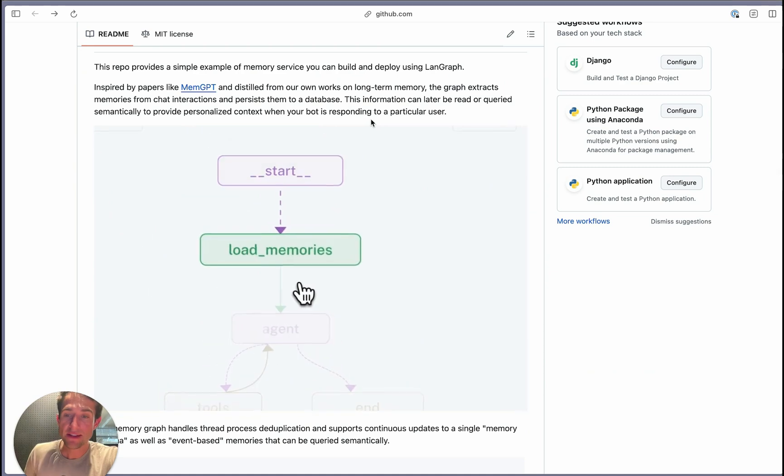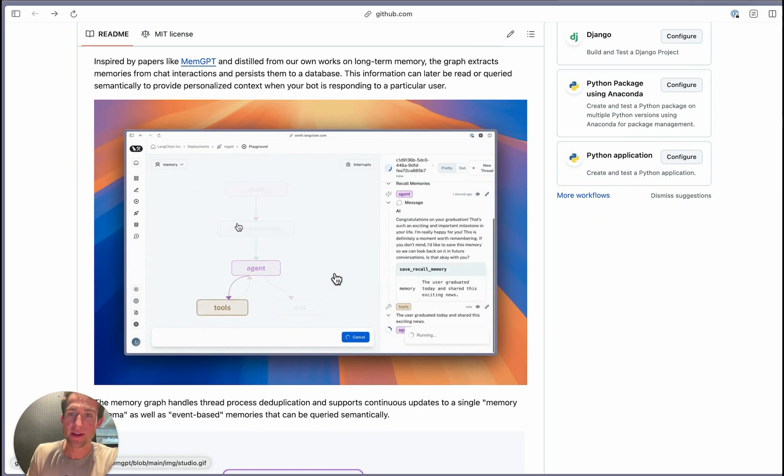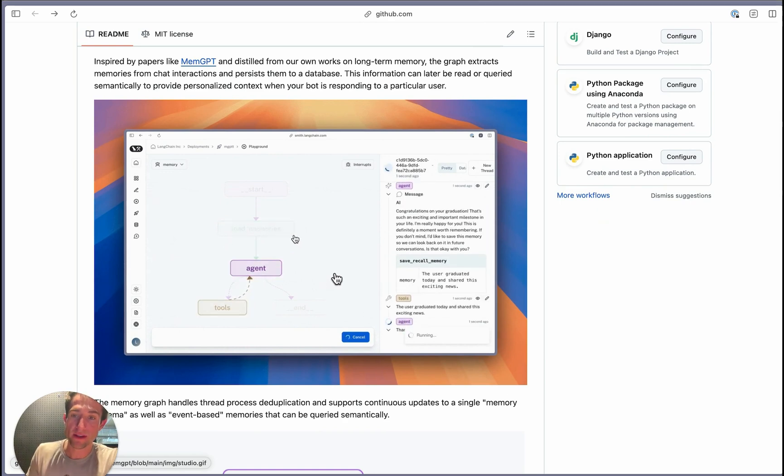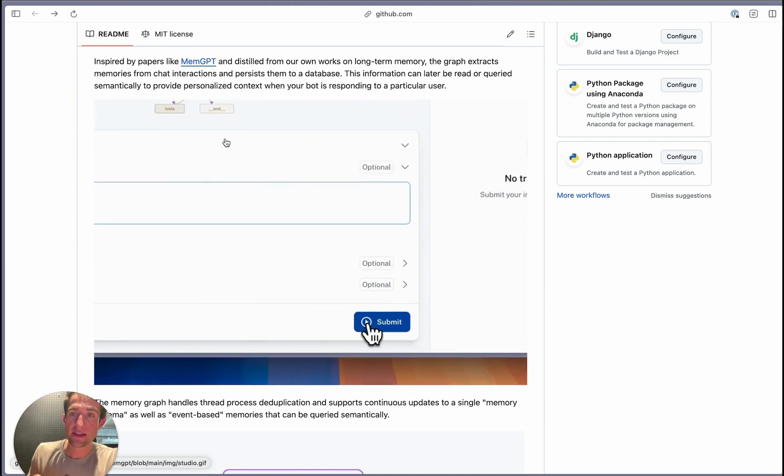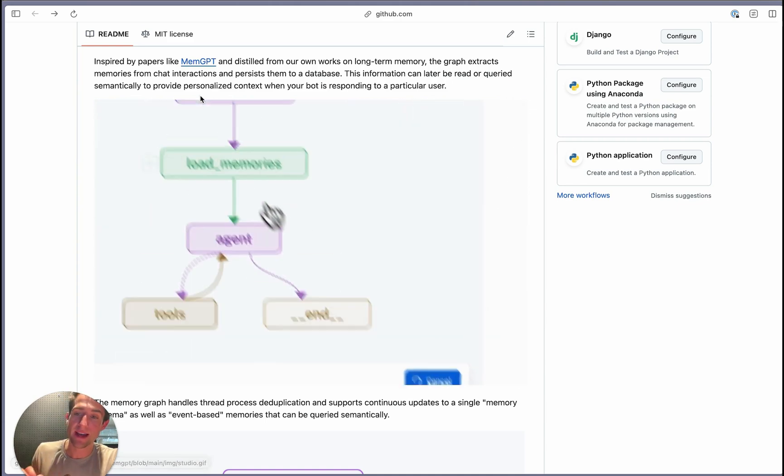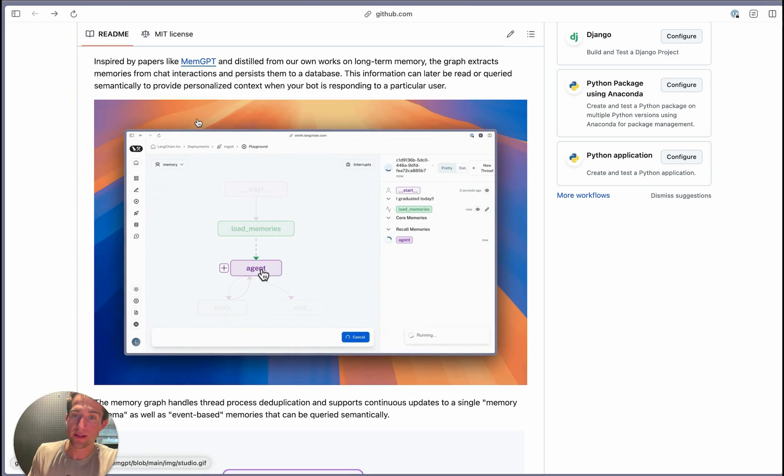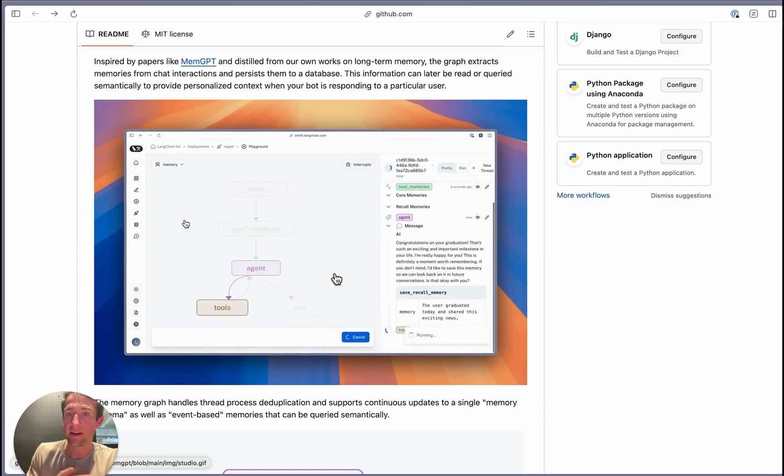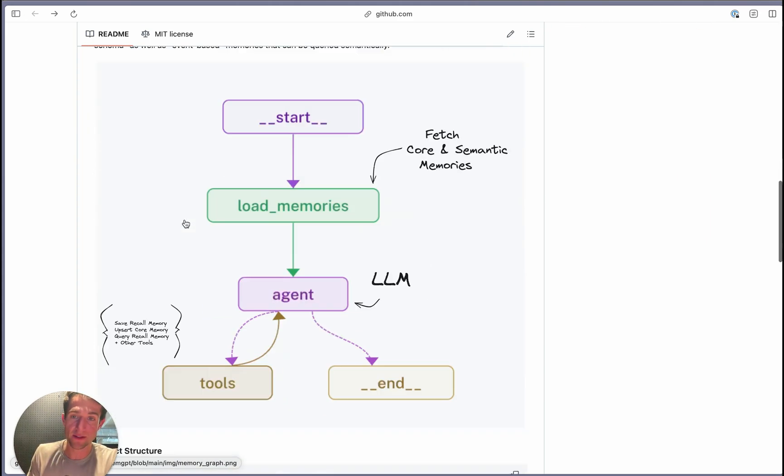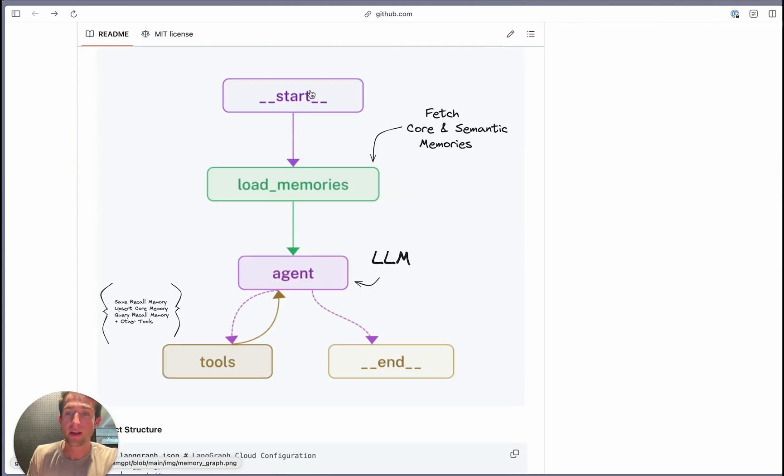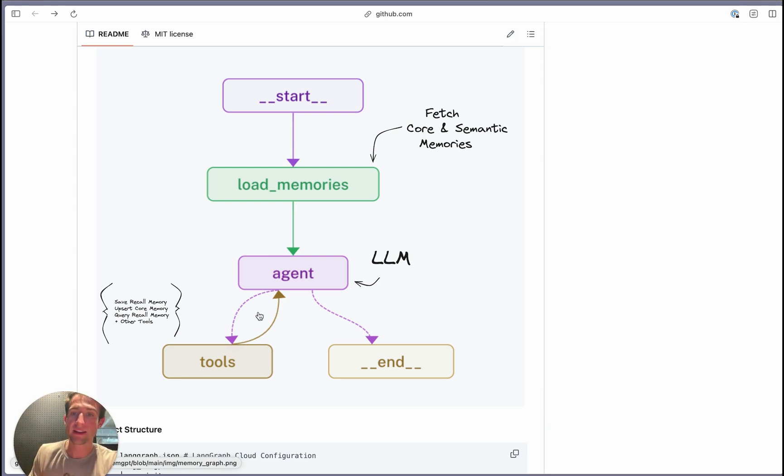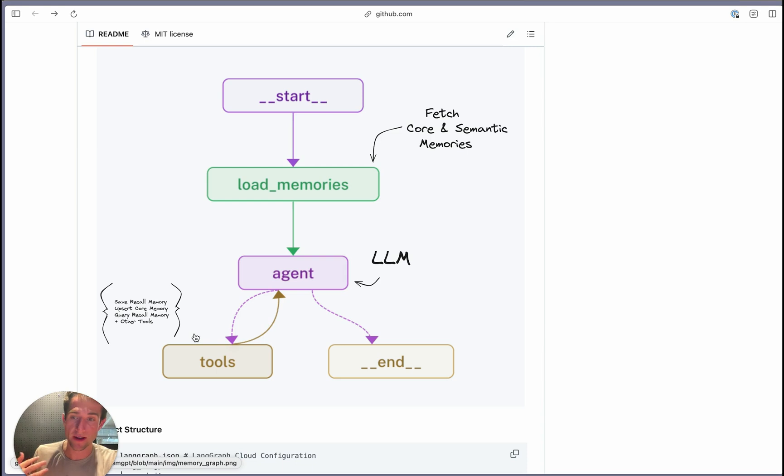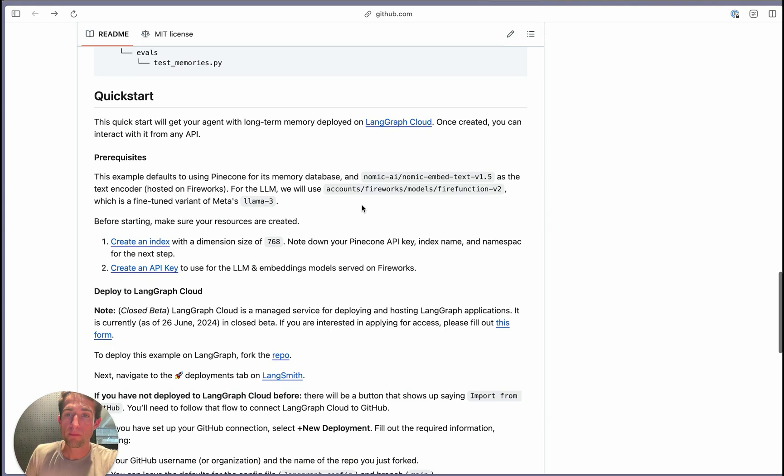The agent that we'll create will have a pretty simple workflow. For each message, it'll enter here. We'll load memories for that particular user based on ID. The agent will then decide whether to use any tools in order to respond or in order to do saving memories. Finally, it will generate the response message which will then be sent back to the user. The load memories is able to fetch the core memories from that user as well as semantic memories, which are ones that are stored in a vector store. The agent then can query more semantic memories if we feel like the ones that are created weren't actually that relevant or useful. It can use other tools that we provided such as a web search tool to answer the user's question. And it can also store and upsert different types of memories there.